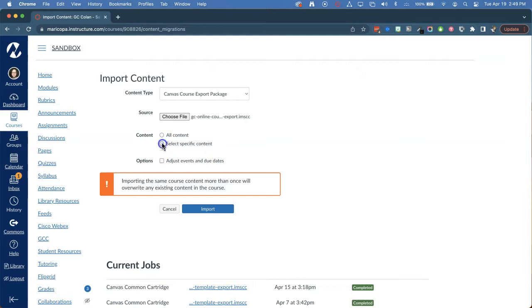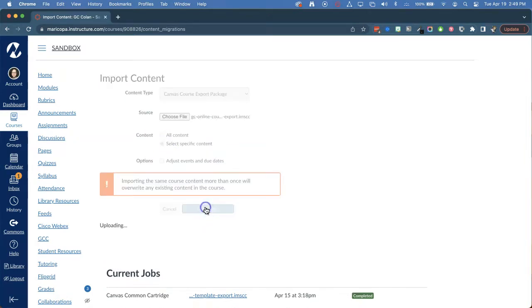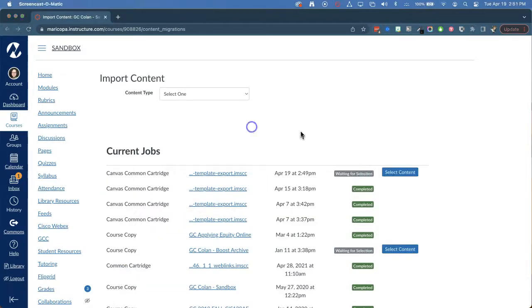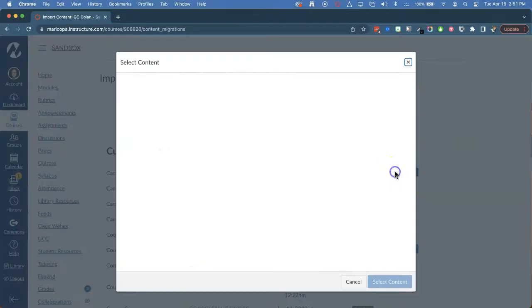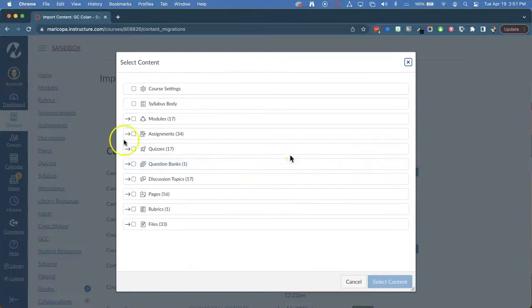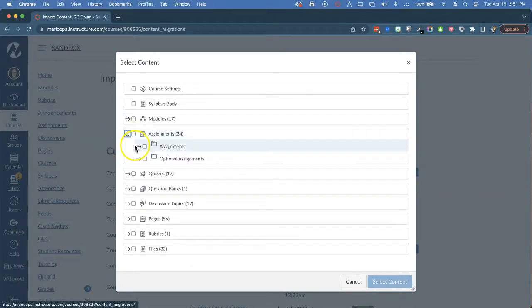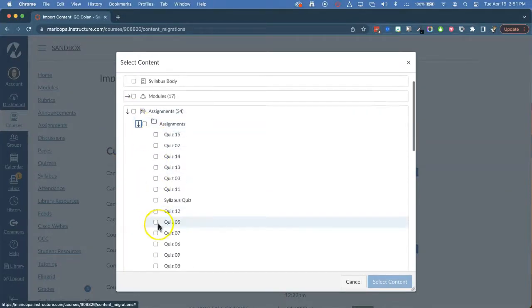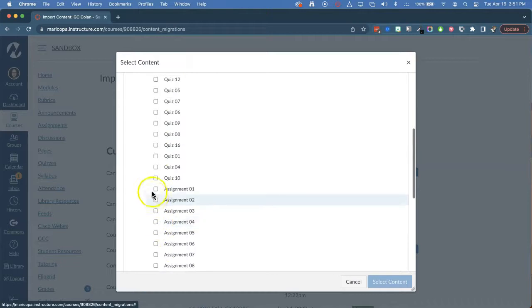If you only want to bring in the items that have changed, choose Select Specific Content and then Import. Choose Select Content and use the drop-down arrows to pick one assignment and one discussion. These are the items we've adapted to be transparent.